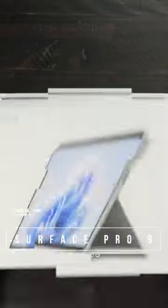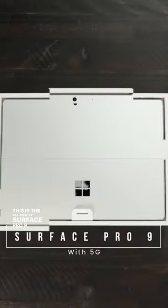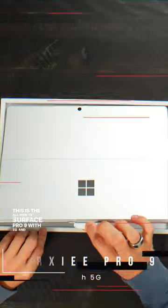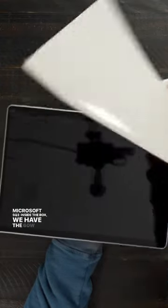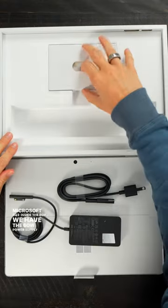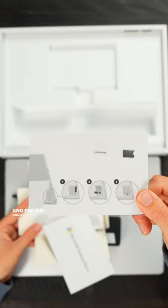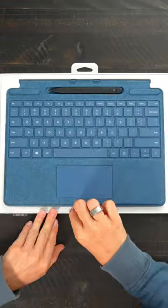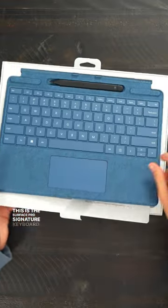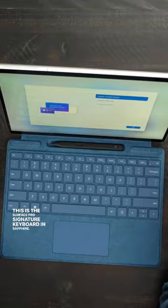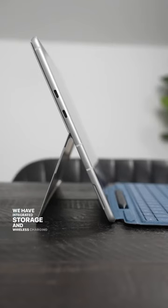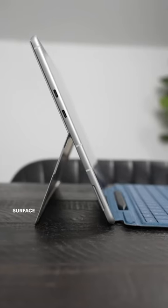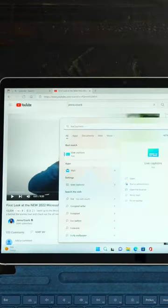This is the all-new 13-inch Surface Pro 9 with 5G and the Microsoft SQ3. Inside the box, we have the 60-watt power supply and the SIM card ejector. This is the Surface Pro signature keyboard in Sapphire. We have integrated storage and wireless charging for the Surface Slim Pen 2.